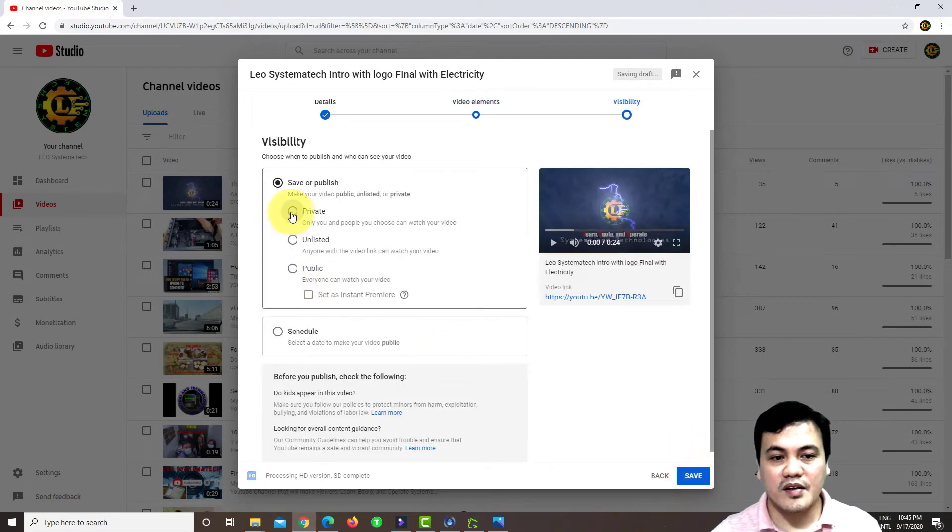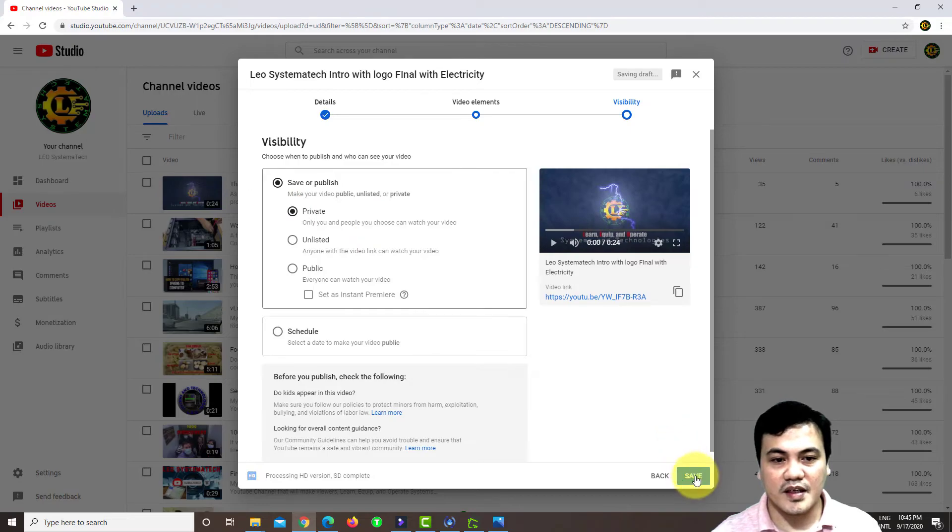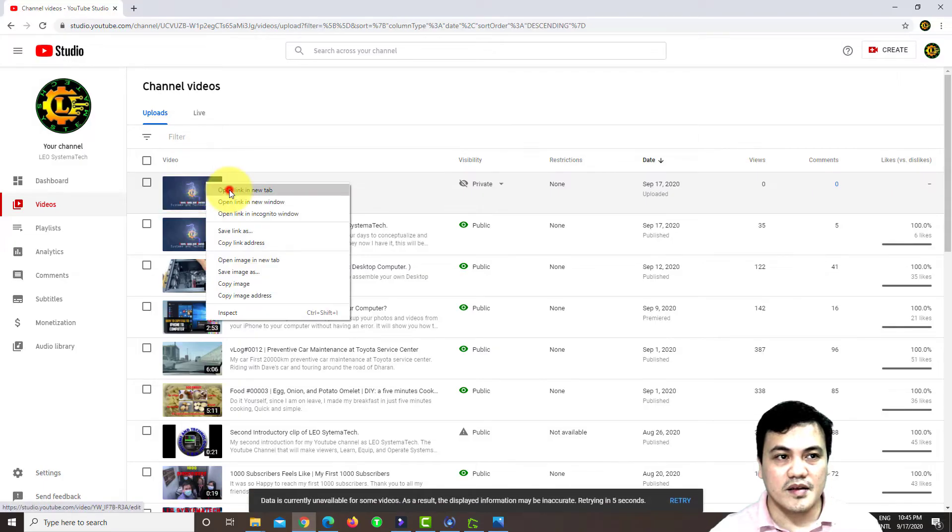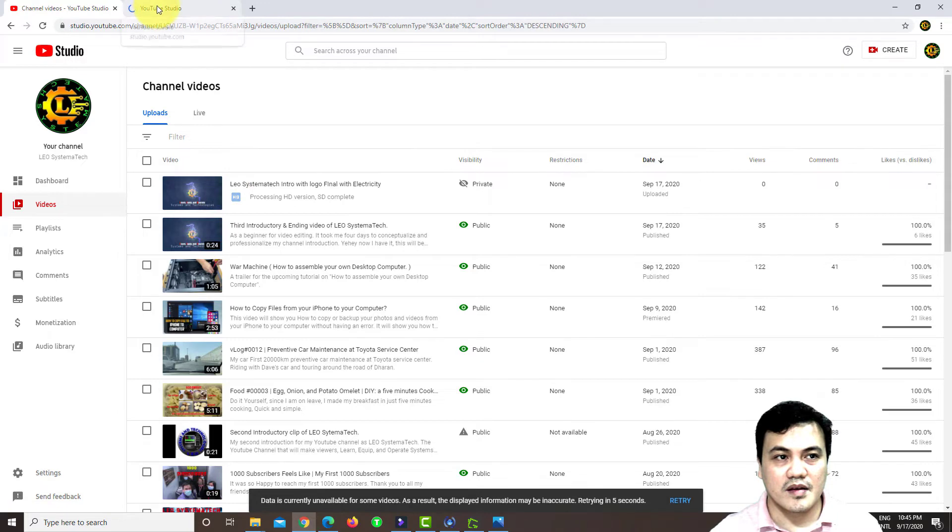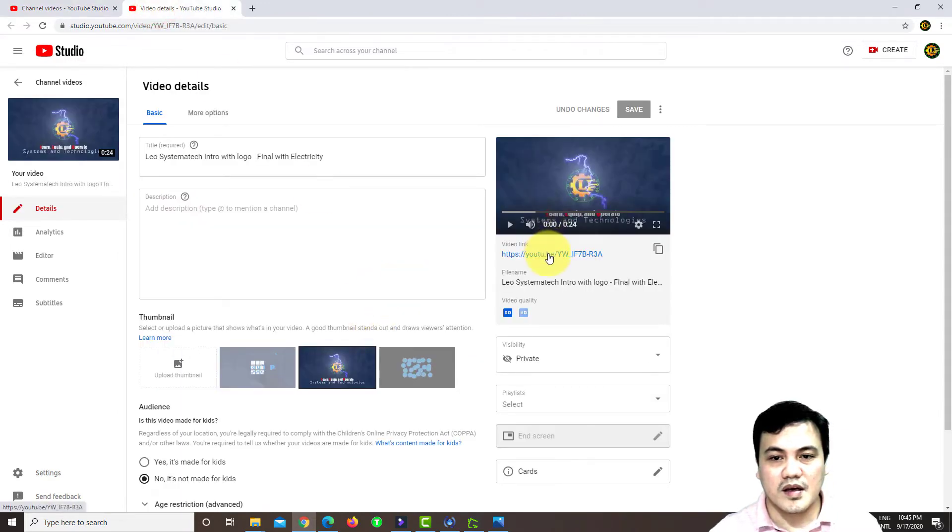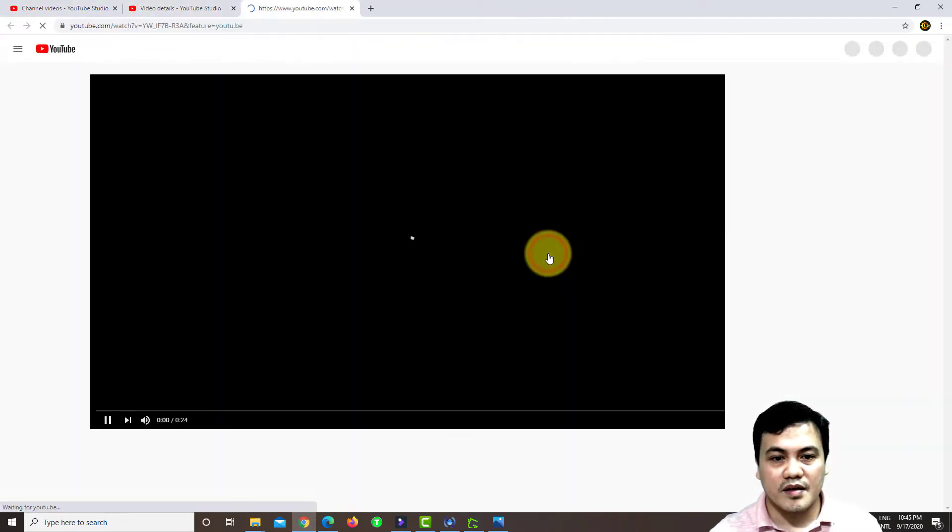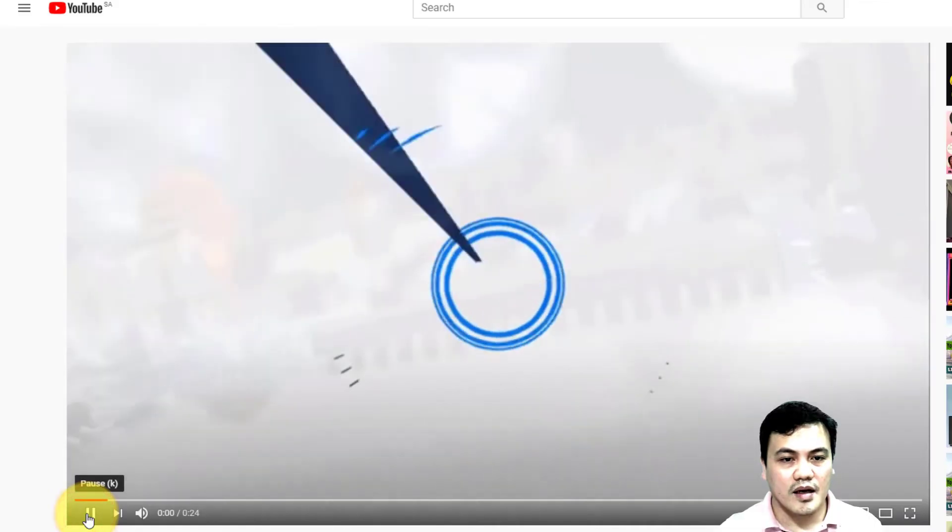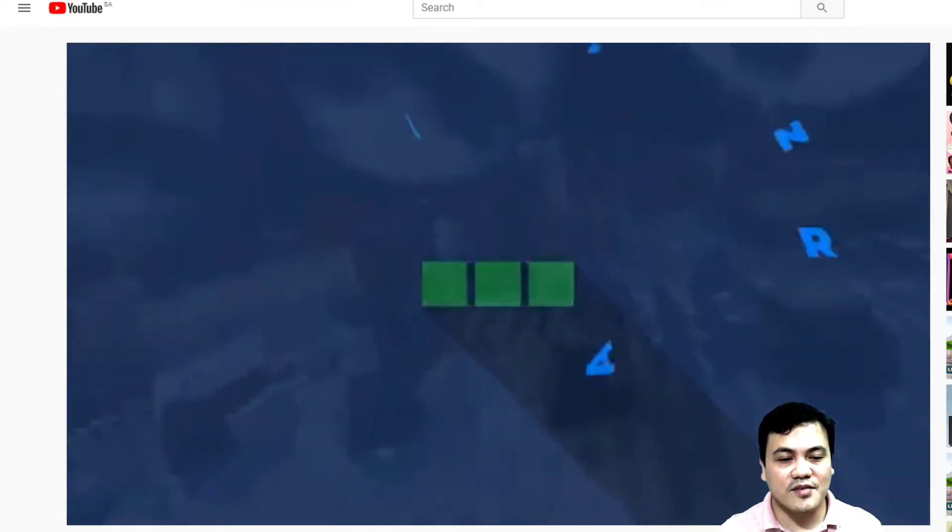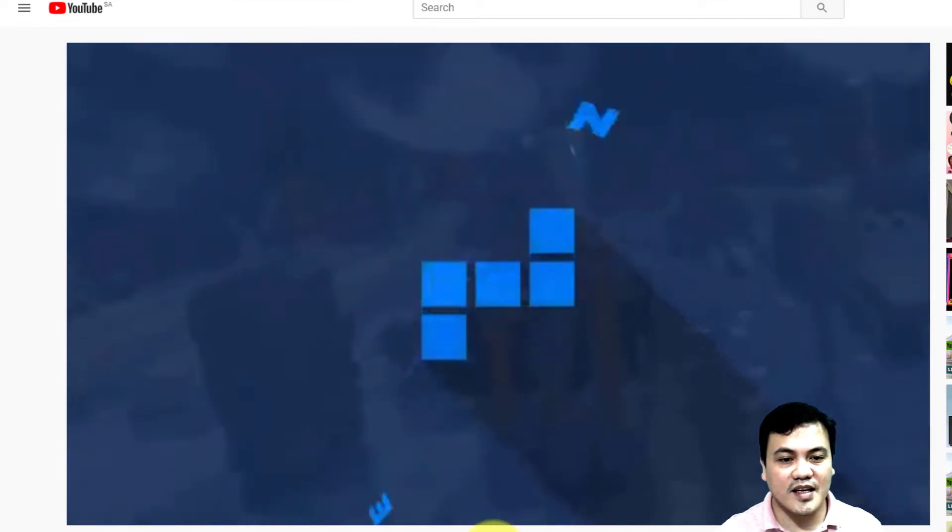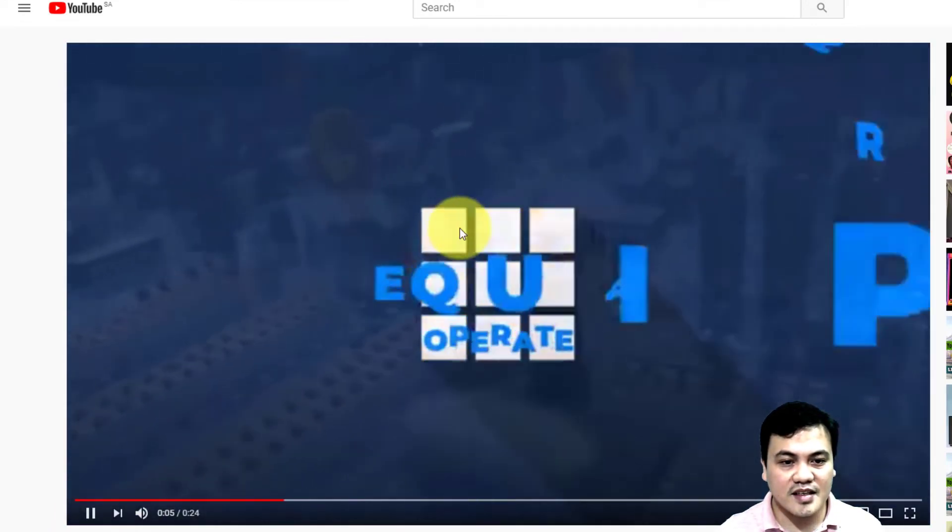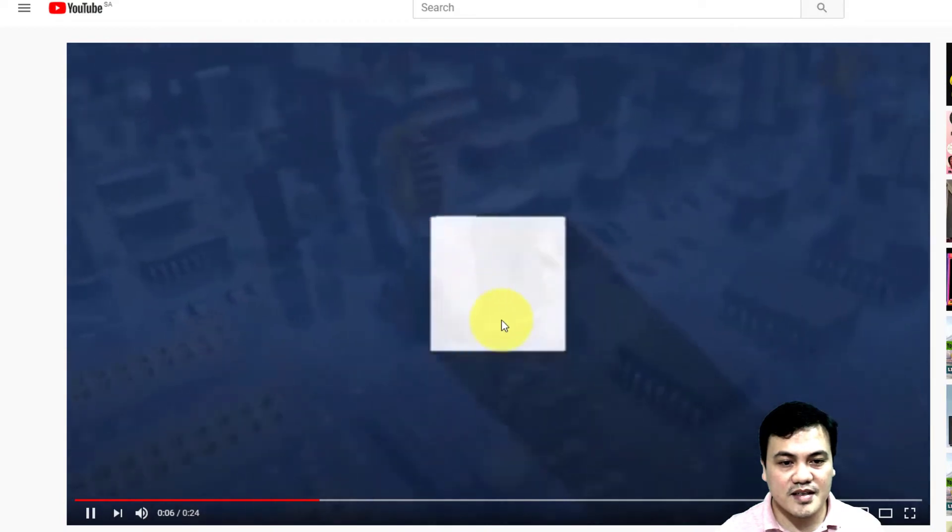For now, I'll make it a private. As you can see, guys, that the video is pixelated.